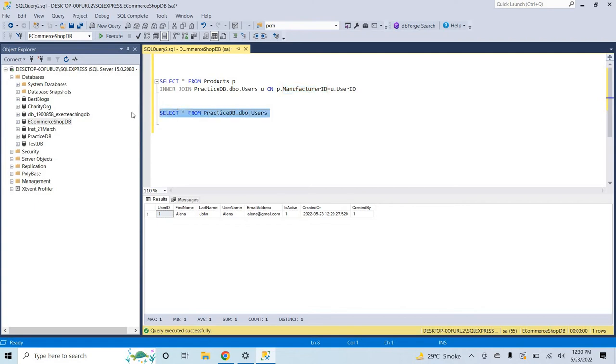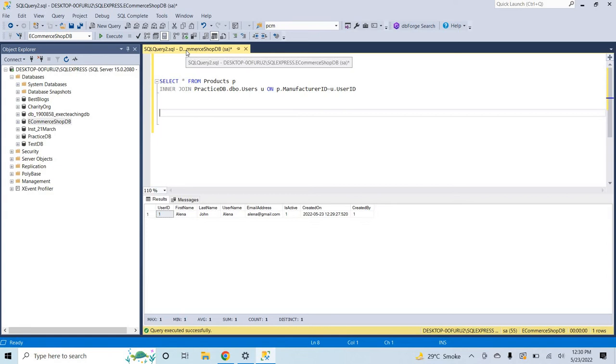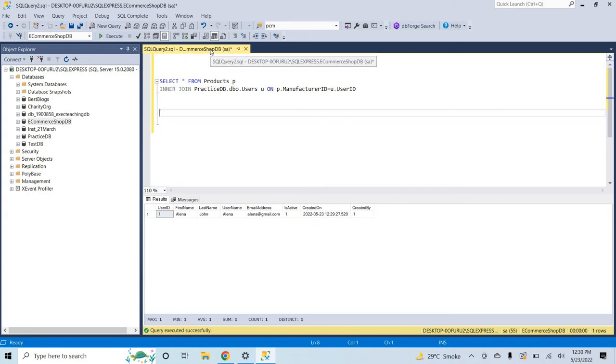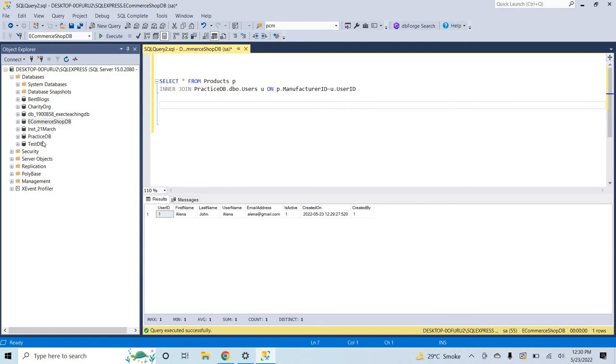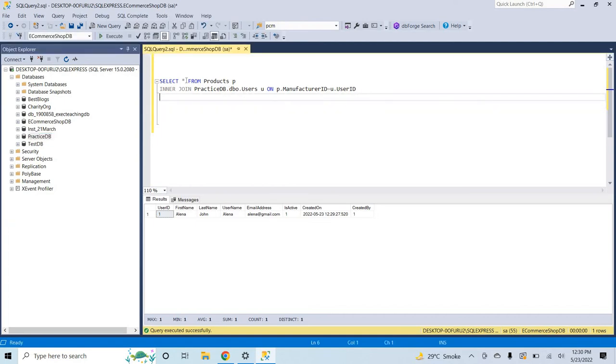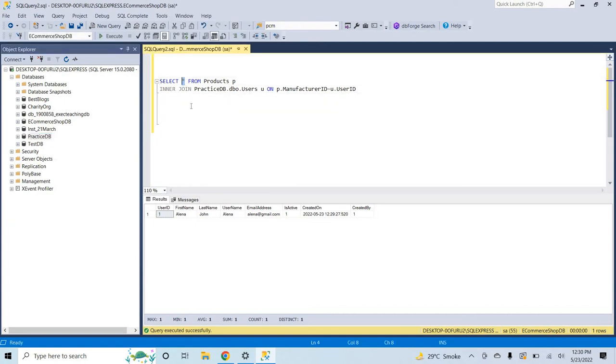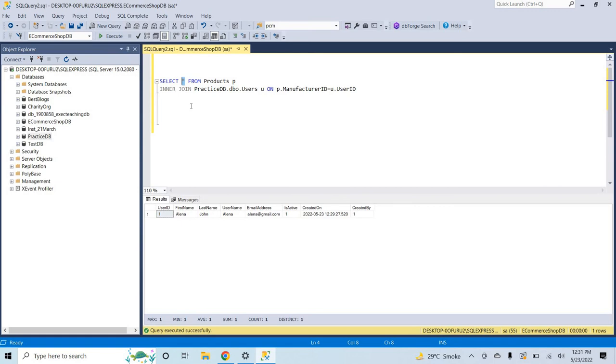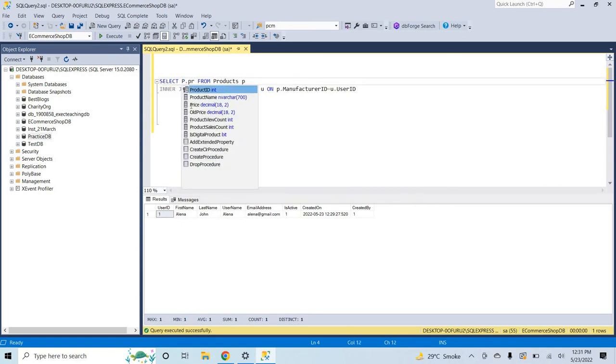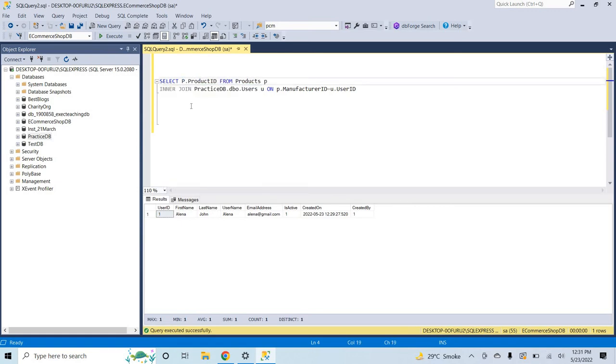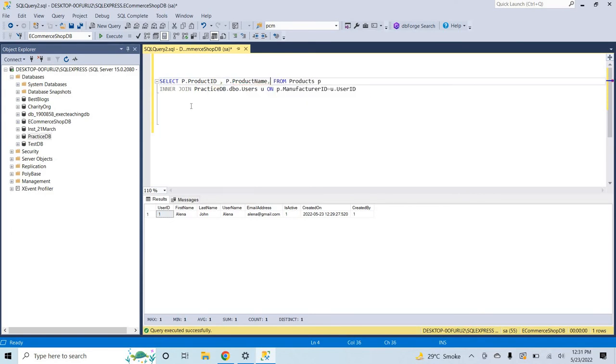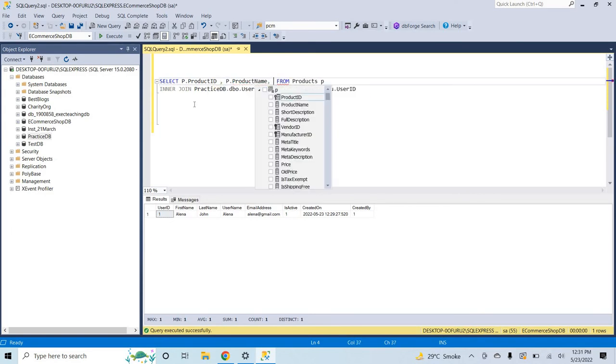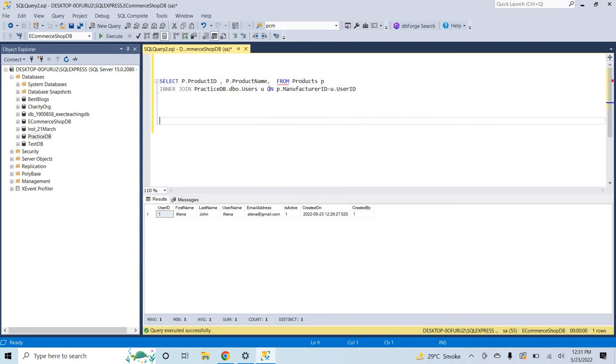So here in the users table we have the user ID column and inside the products table we have the manufacturer table. You can see guys that I am using basically the e-commerce database and inside these database I am accessing the other database, the practice DB.